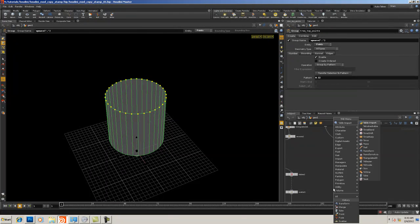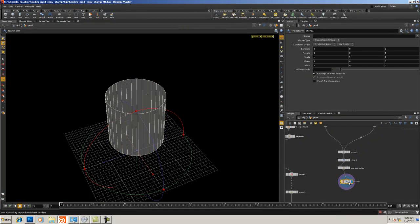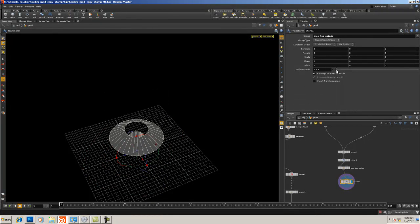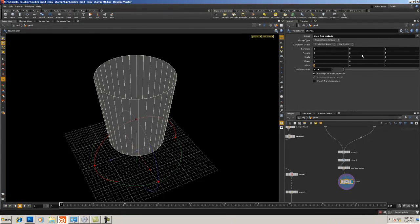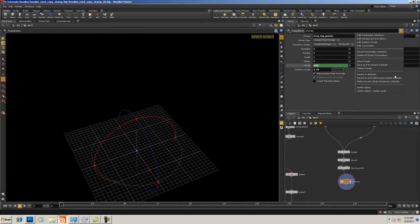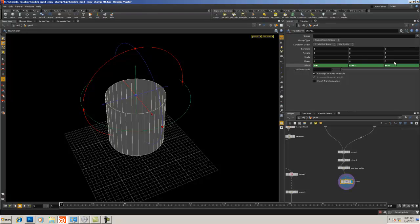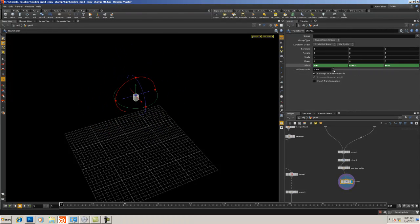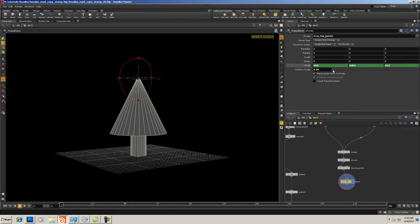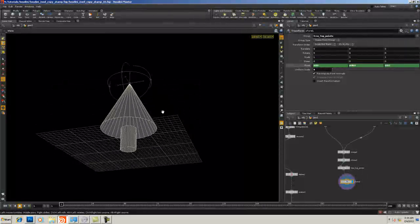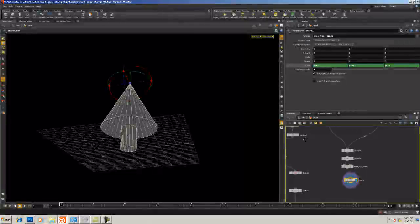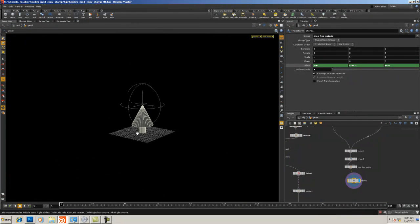I'm going to append another Transform SOP, affect only the 'treetop_points' group, set the pivot using my permanent defaults to `$YMAX`, and scale those points down. That's all we're doing — nothing special. There are a million different ways to model something like this more quickly, but for this lesson we just need a basic object that reads as a tree.